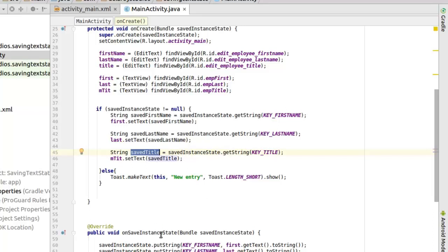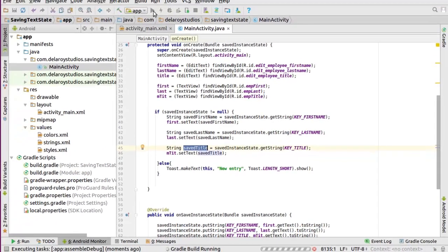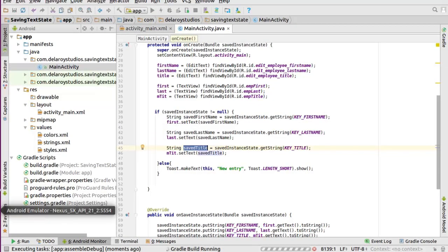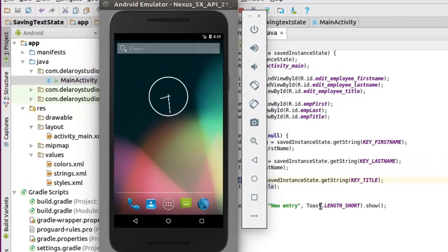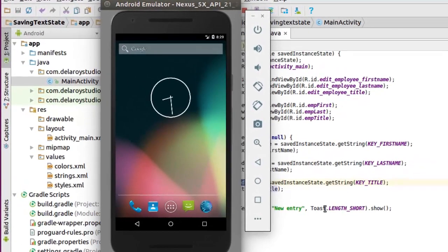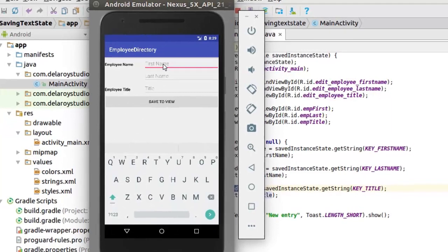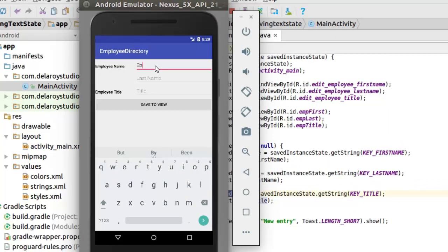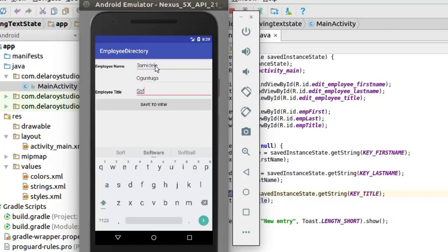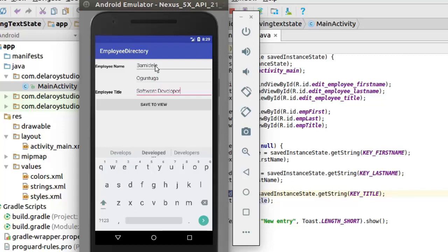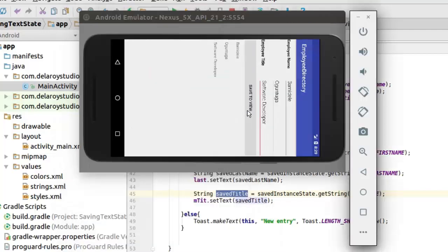So from here, I would like to launch this application again. And let's see if this will actually save the data persistently even when we need to rotate the screen. So let's look back to the emulator. We'll get to see that displayed out. We have that right there. So let me log in the data. Save to view. We have it. Now let me rotate the screen.